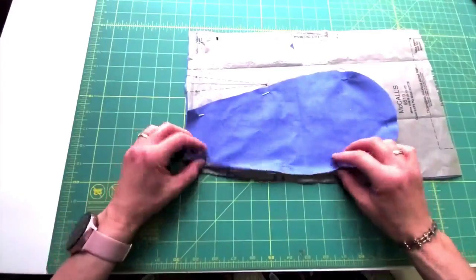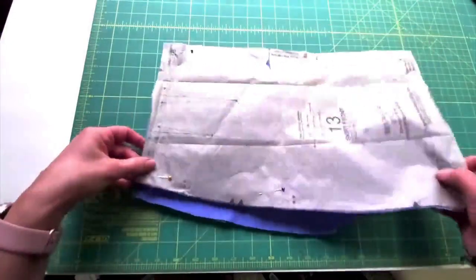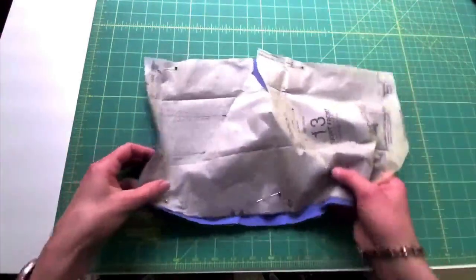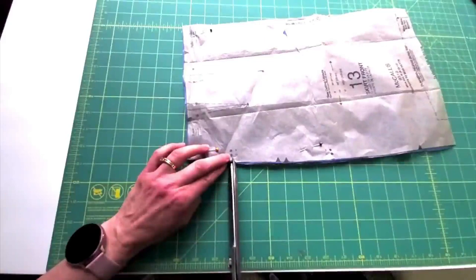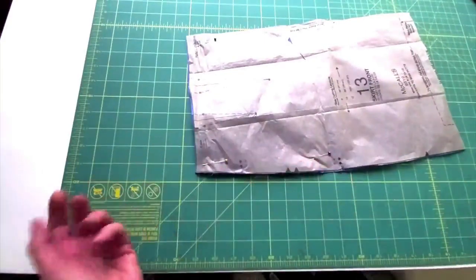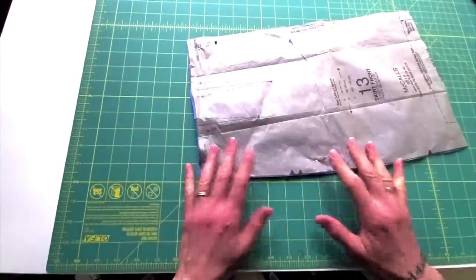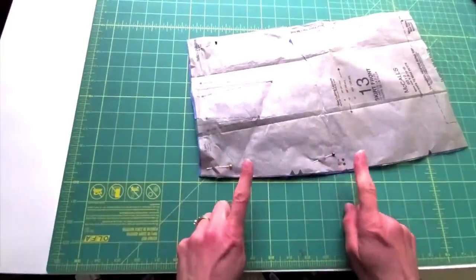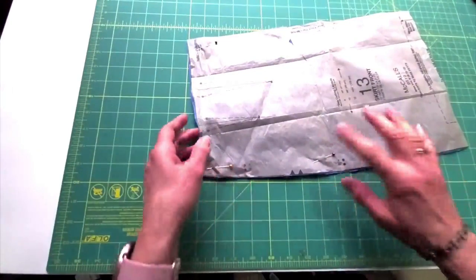We do need it on the pocket pieces, so I'll just put my pocket underneath and snip the exact same notches there. The skirt front has the opening of the pocket marked and so does the pocket piece. The back we're not going to touch until later.